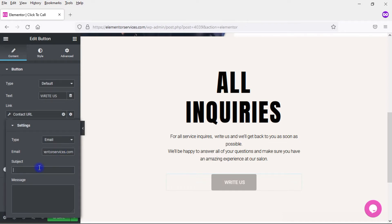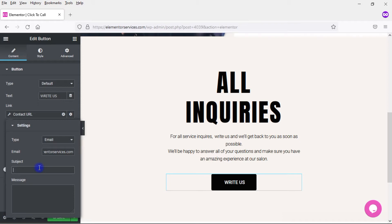And then you can pre-populate the subject and the message if you want. Particularly the subject might be something that, that way when the email comes to you, you know exactly why you're getting this email. But you can leave this blank too if you want the person themselves who is writing you to fill it out, that's fine.